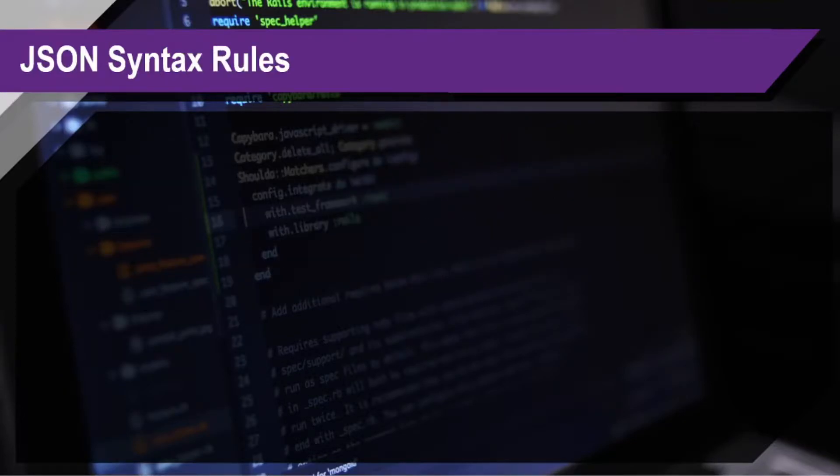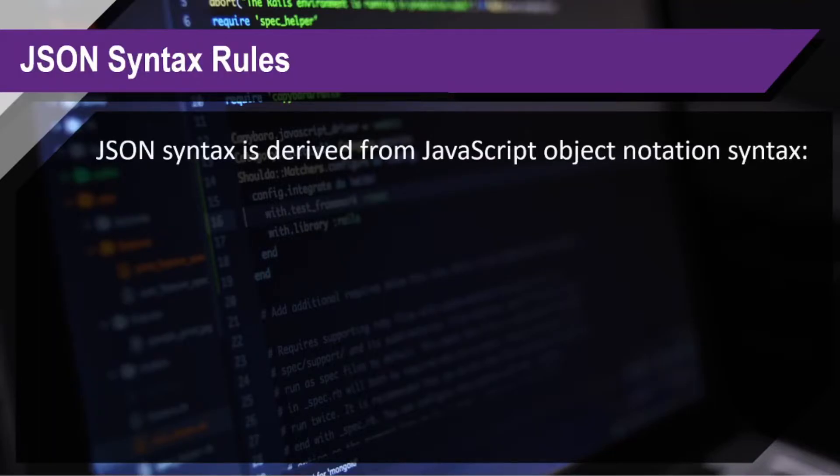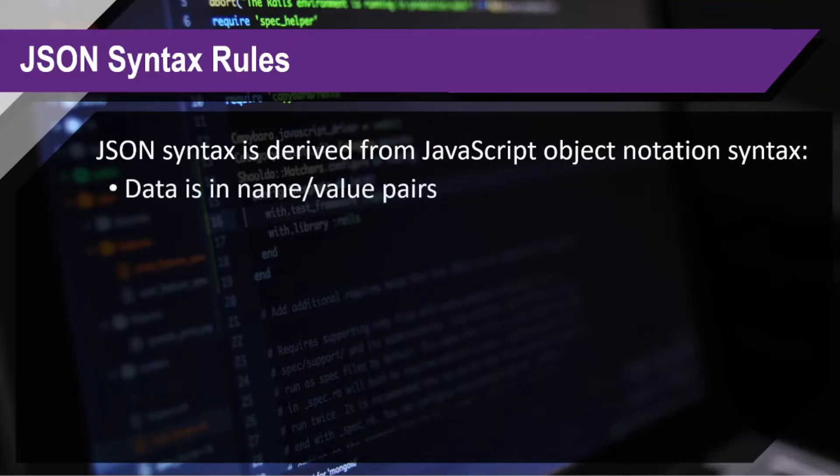Okay, so now let's try to talk about the JSON syntax rules. JSON syntax is derived from JavaScript Object Notation syntax.